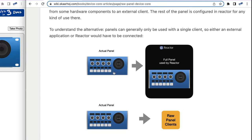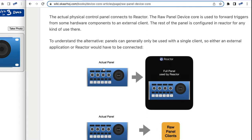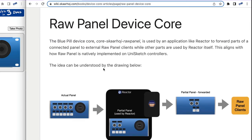You could also have your own client connect to the panel, but you'd have to coordinate internally so you're not both trying to talk to the same hardware component. What we're offering with the Raw Panel Device Core is that the panel goes through Reactor, and then you pass on some of it to an external client — picking a few buttons and knobs and saying: those triggers are for you, you can send feedback to these, but keep your hands off the rest.